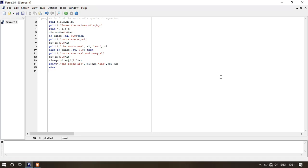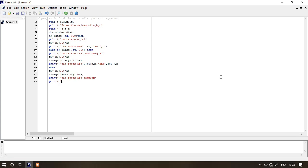Else: x1 is equal to minus b slash 2.0 asterisk a within parenthesis, and x2 is equal to sqrt of minus disc within parenthesis slash 2.0 asterisk a within parenthesis. Print star comma 'the roots are complex.' Again write: print star comma 'the roots are' comma x1 comma 'plus i' comma x2, and comma x1 comma 'minus i' comma x2.